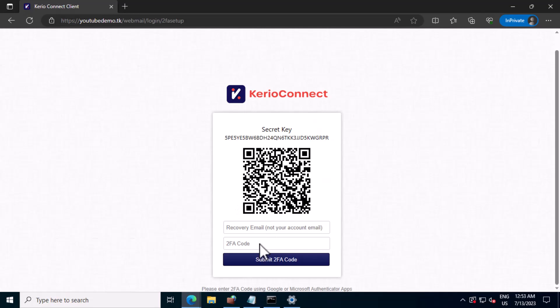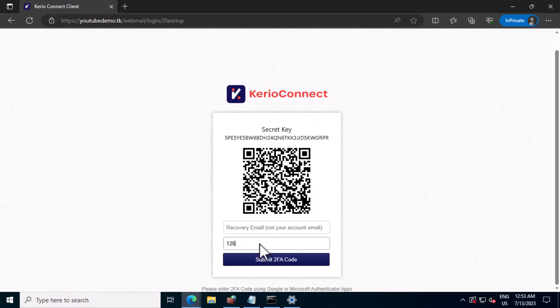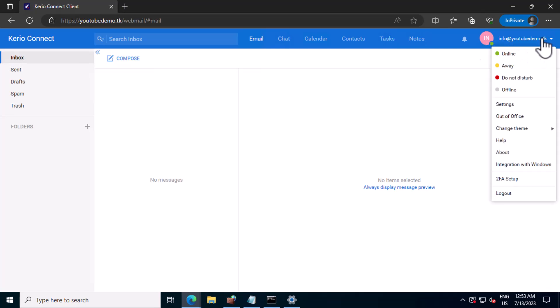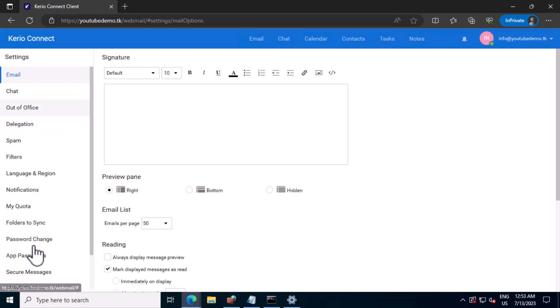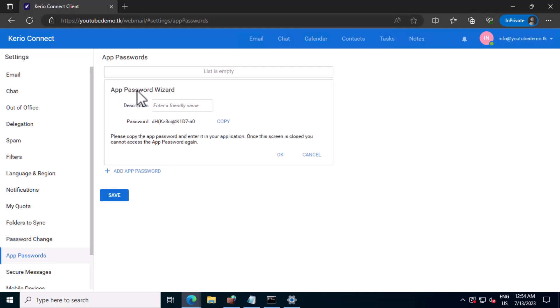Then you need to update the OTP. Then you need to go to settings, click on app password, and add password.